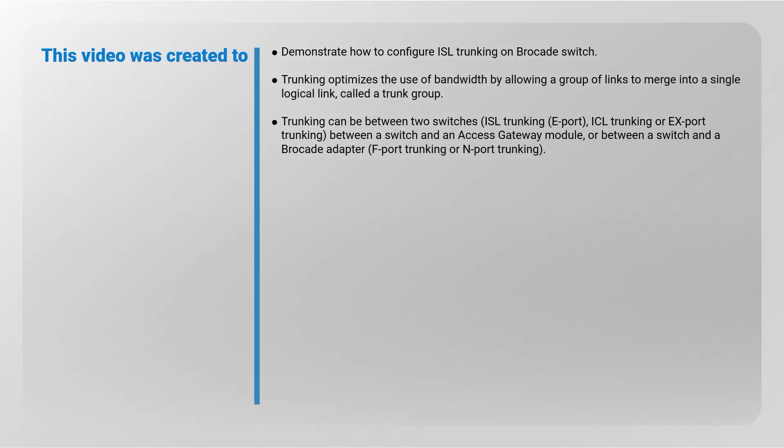Trunking optimizes the use of bandwidth by allowing a group of links to merge into a single logical link called a trunk group. Trunking can be between two switches, known as ISL trunking, ICL trunking, or EX port trunking; between a switch and an access gateway module; or between a switch and a Brocade adapter, known as F port trunking or N port trunking.